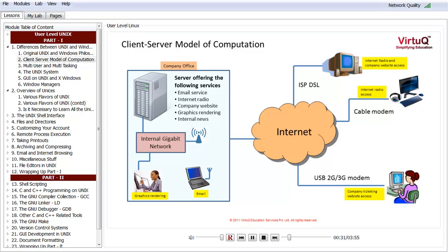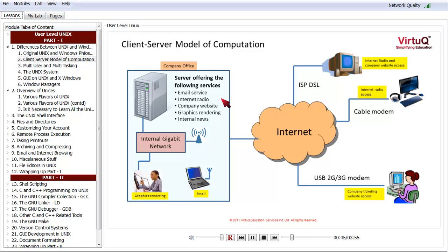In the client-server model of computation, there is one server or there can be multiple servers offering certain services, and there are several clients accessing those services. Here we take a simplified view. We have one server, which is shown as a big box, but it may not necessarily be so, at least not anymore.